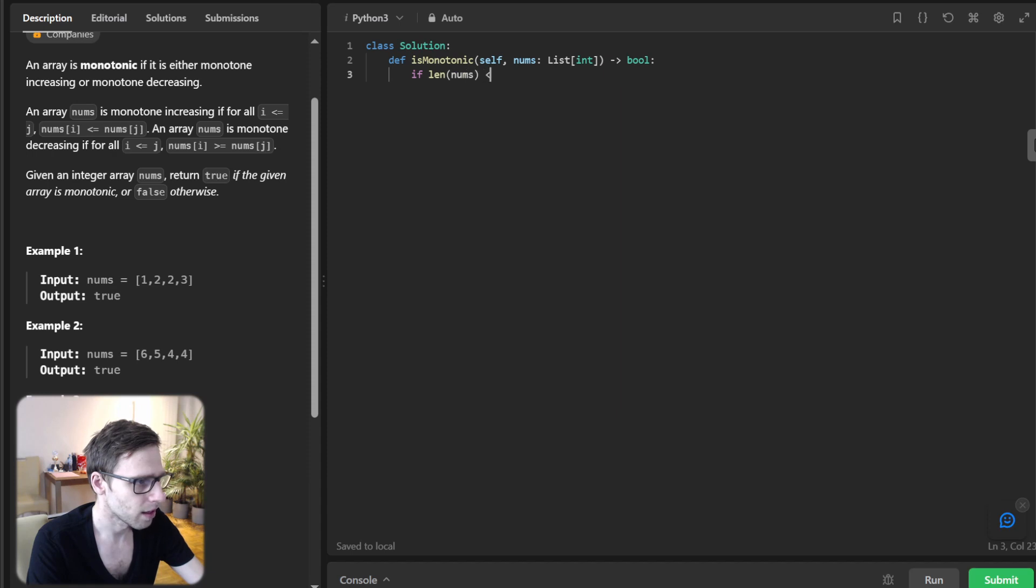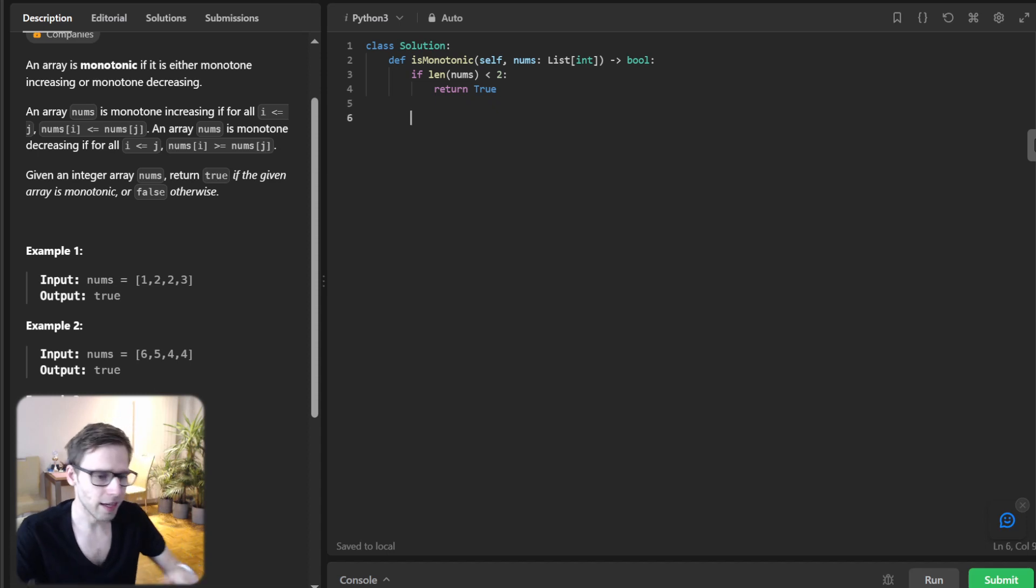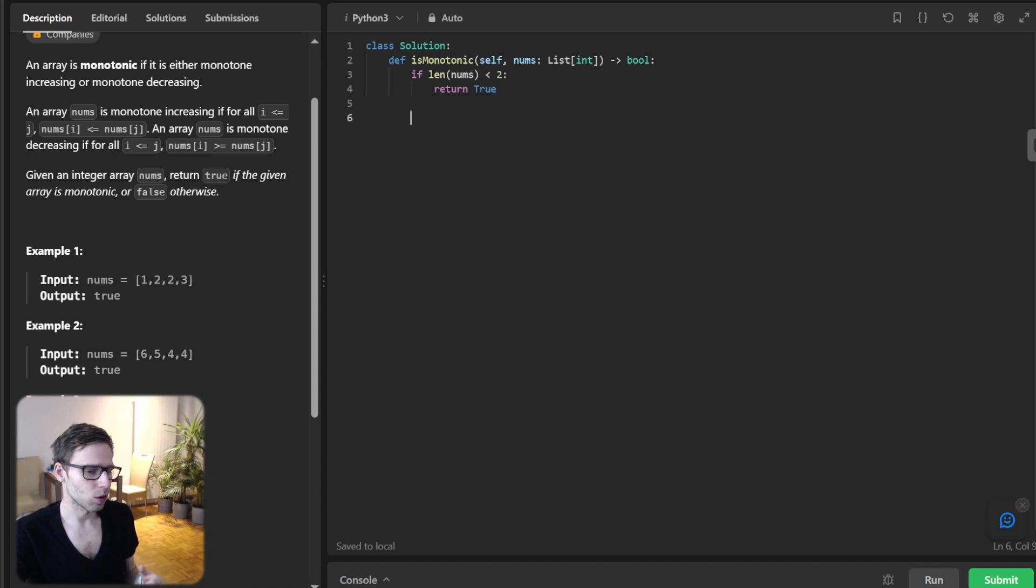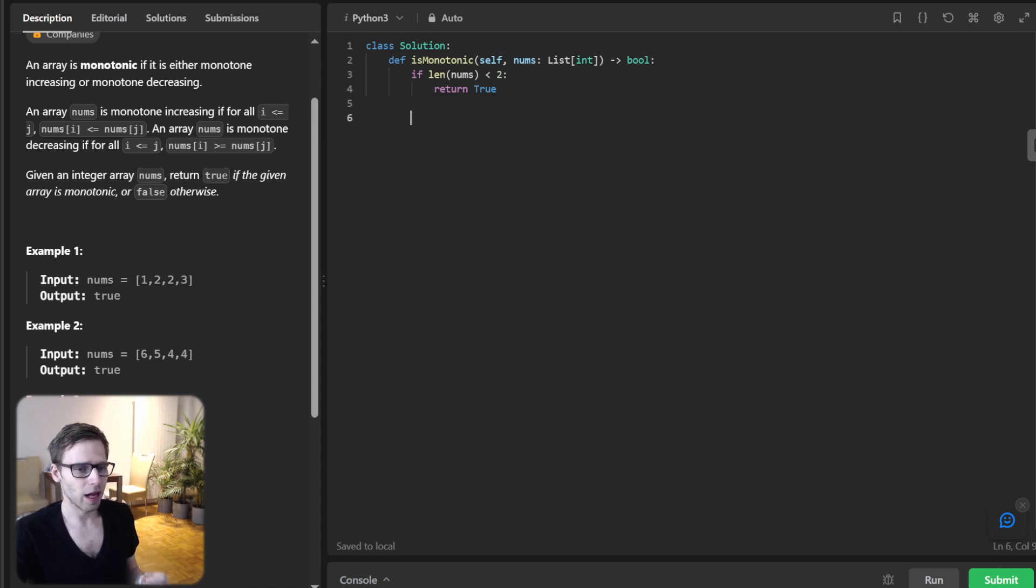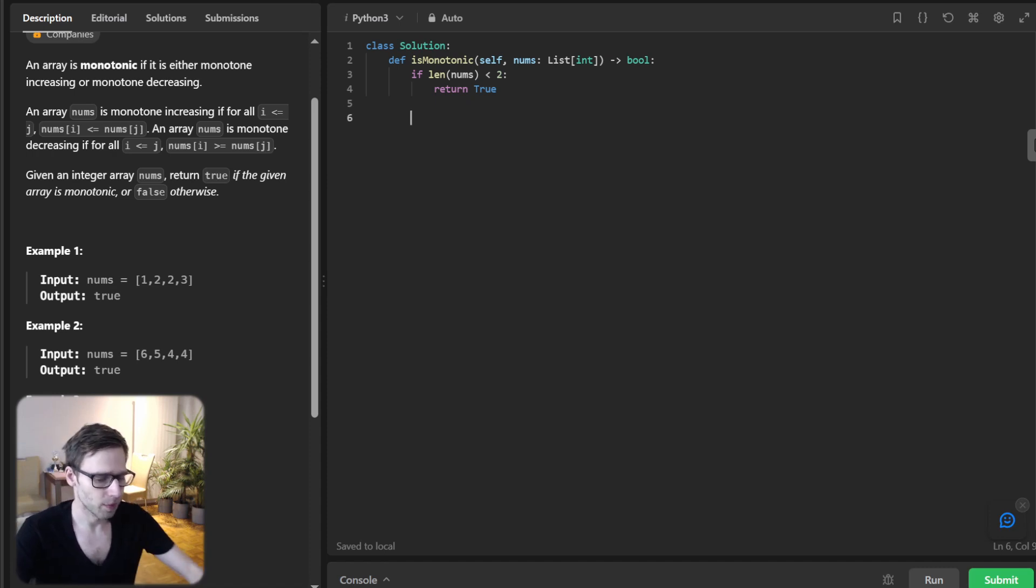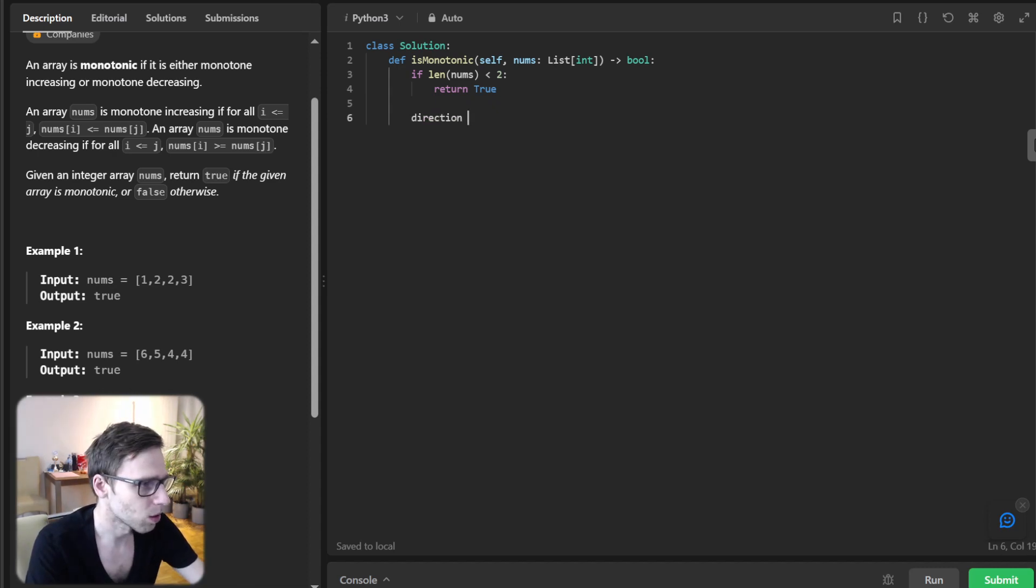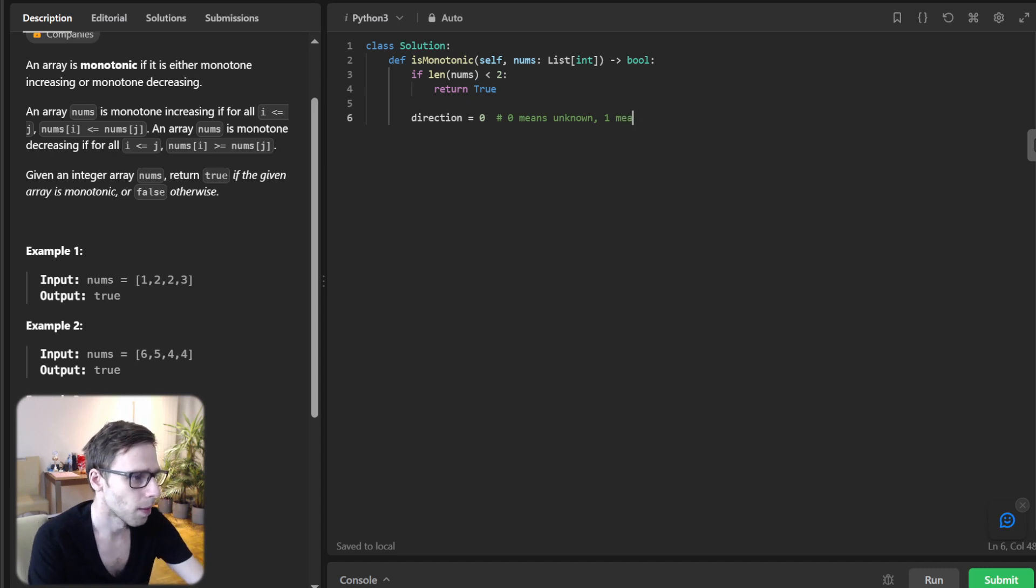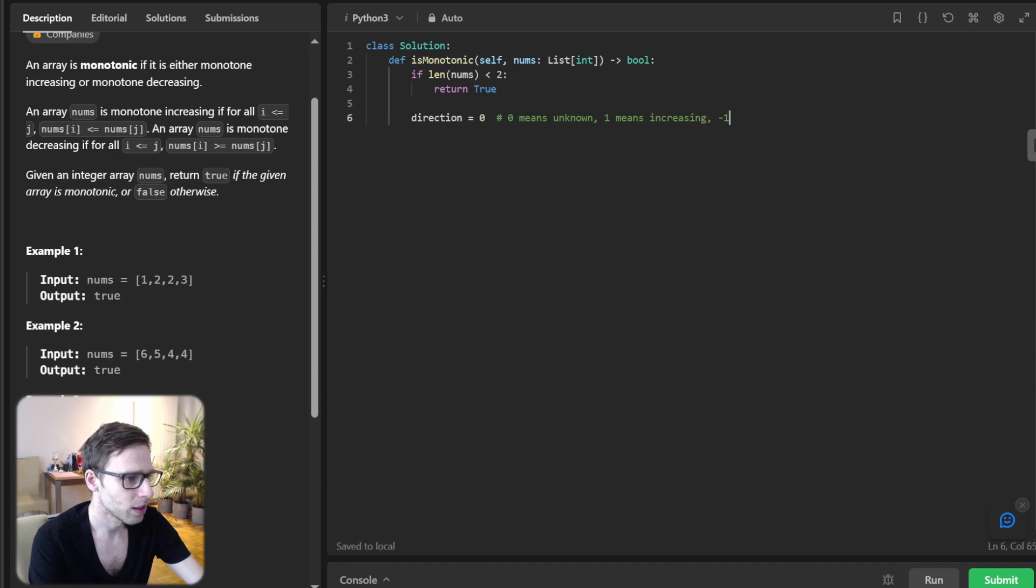Now let's introduce a variable called direction. This will help us keep track of the array trend. Zero means we haven't decided yet, one indicates increasing, and minus one for decreasing. So direction will be zero, zero means unknown, one means increasing, minus one means decreasing.